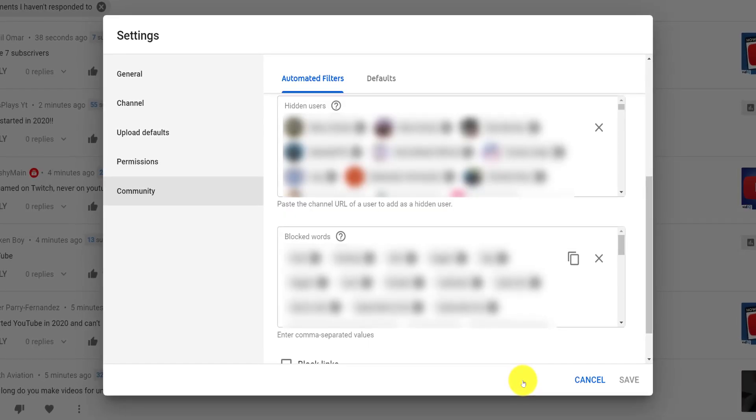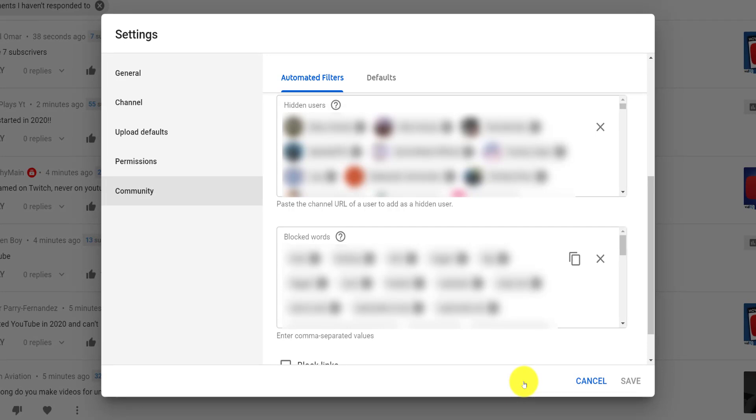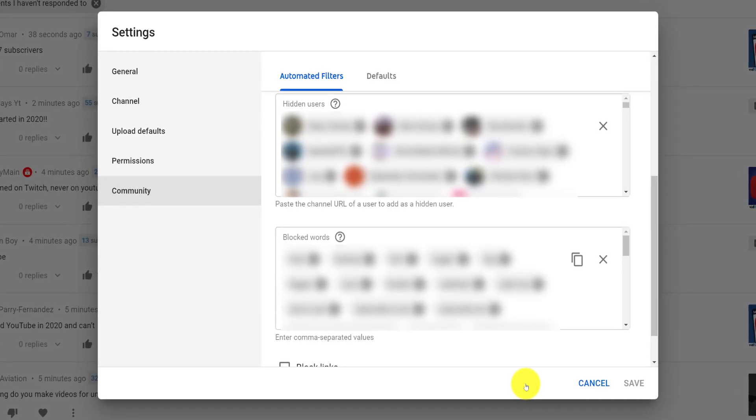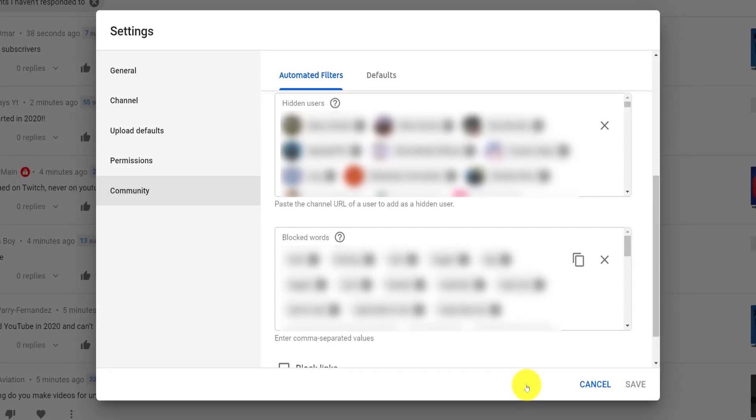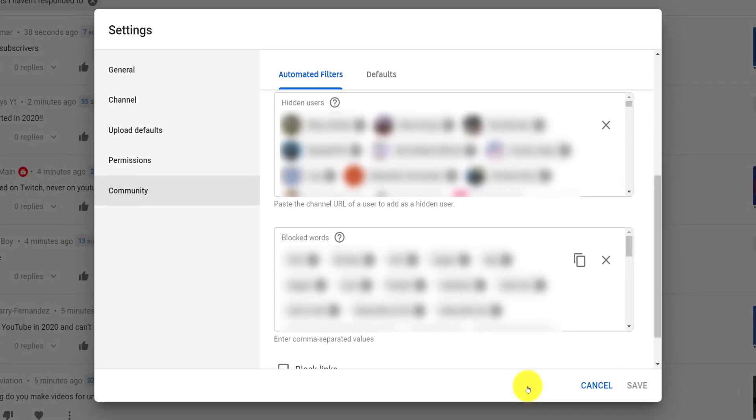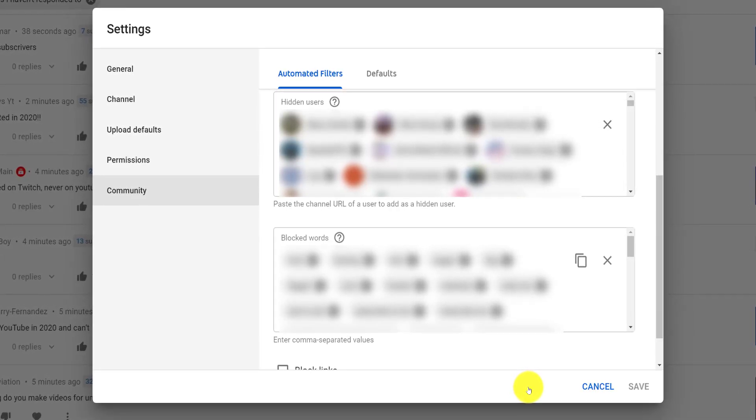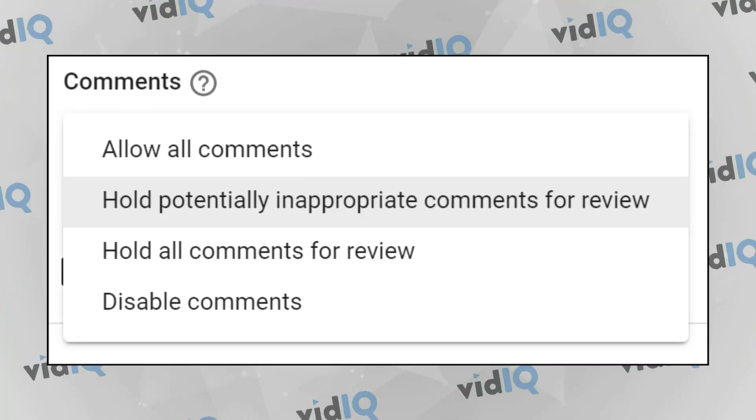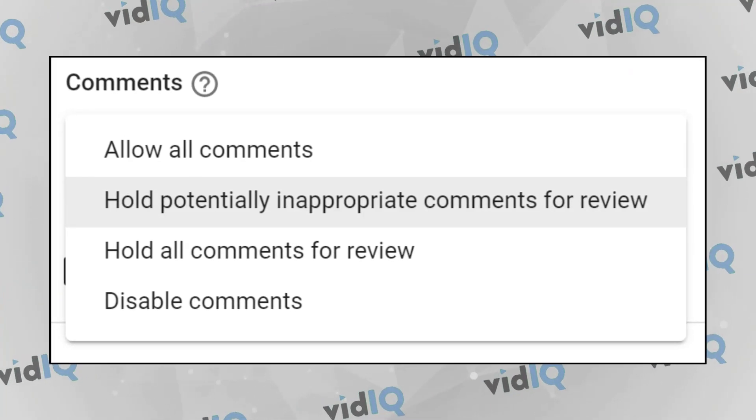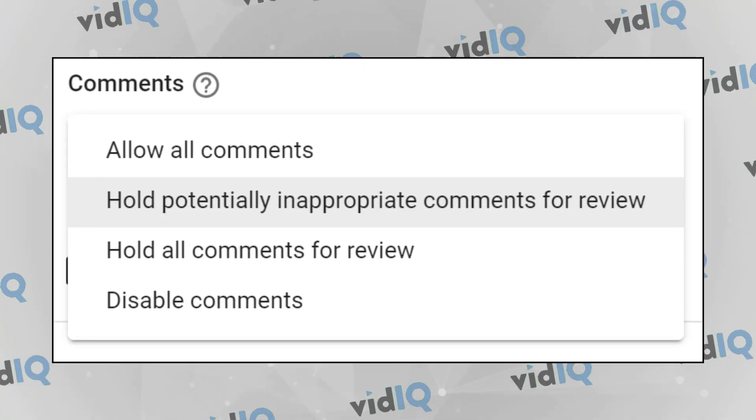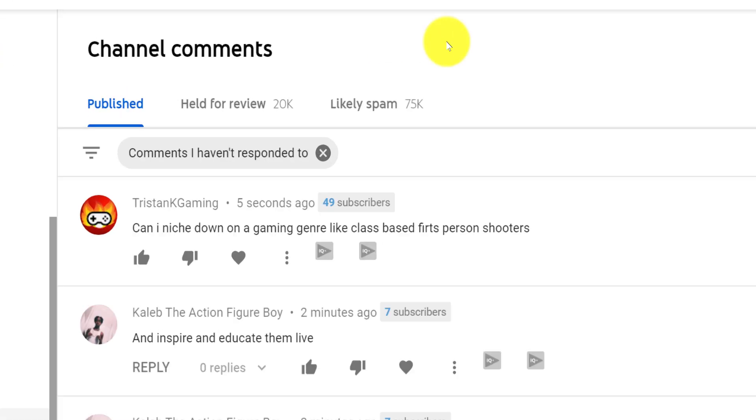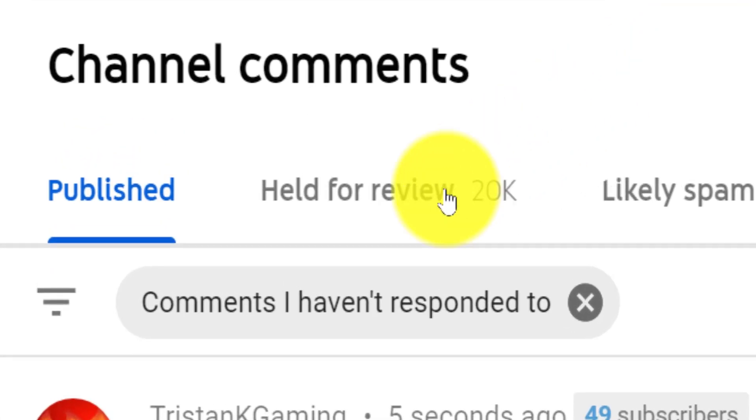You can manage hidden users from the community section of the channel settings, along with words you can block so that they never end up on your video comments. You could also decide to hold all comments for your review. If you do that, you'll need to get familiar with the held for review tab on the comments screen in the creator studio.